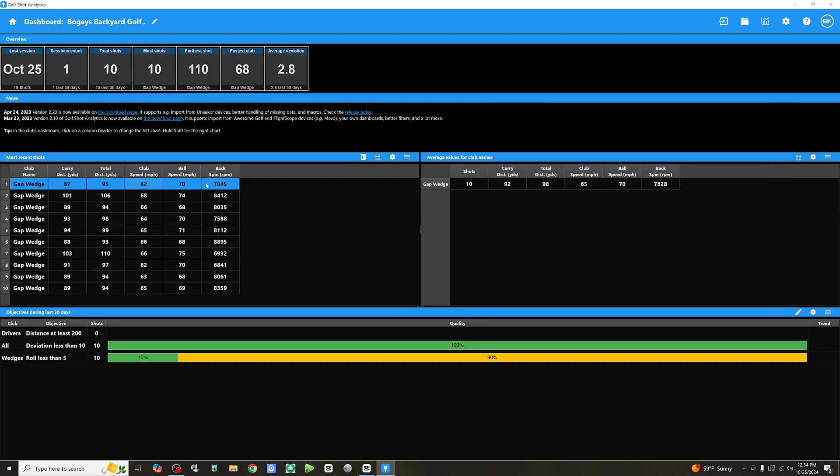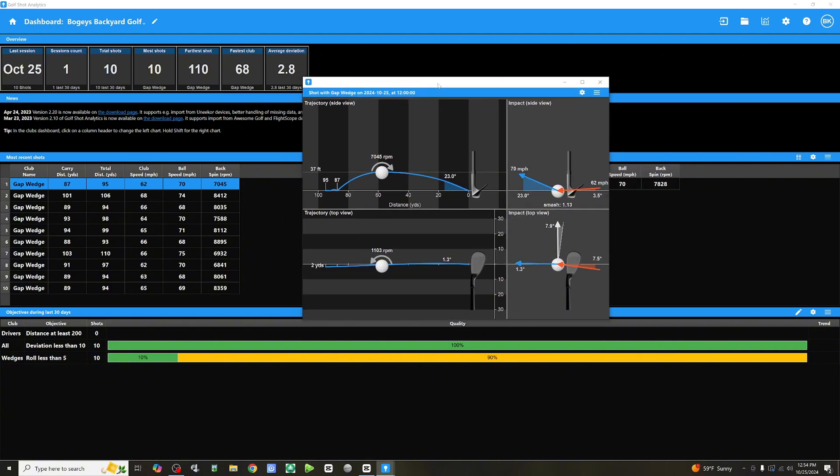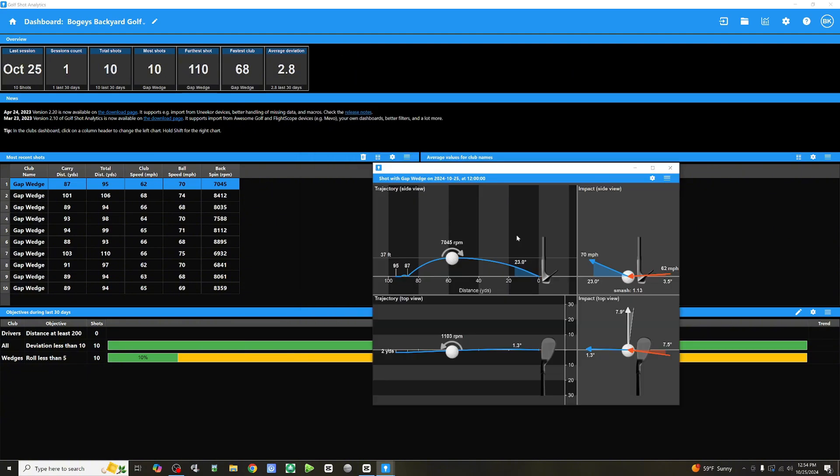Okay. Now, let's look at shot visuals. Here, we've got side view of the trajectory, impact side view, impact top view, trajectory top view. So, you're getting visuals in addition to just the shot metrics.